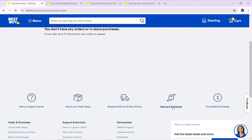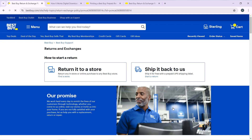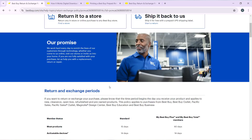Scroll down and you're going to find Returns and Exchange, and that is going to take you to a window where I'm going to explain how you can initiate your return. You can, number one, return it to a store, and number two, ship it back to Best Buy.